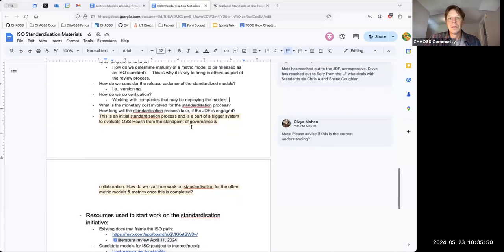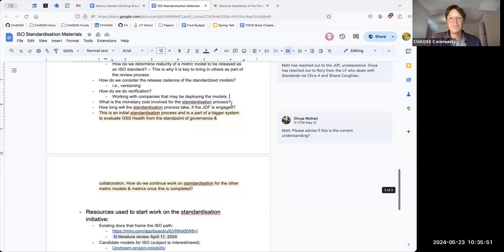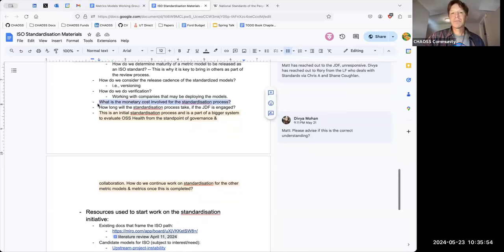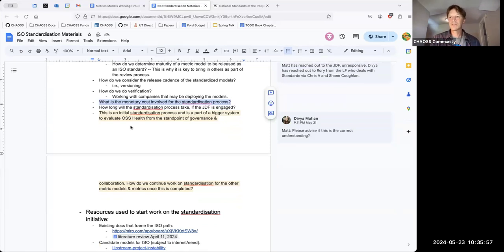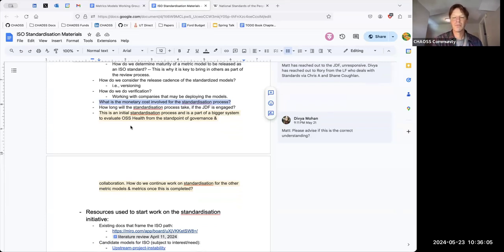There is sometimes money involved in this process — there are professional editors who can help assist, and I think we can try to track down some funds that could support that process.